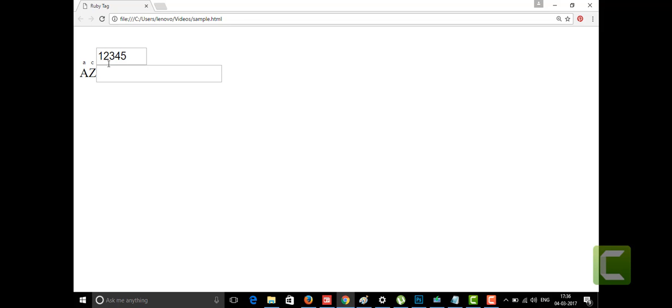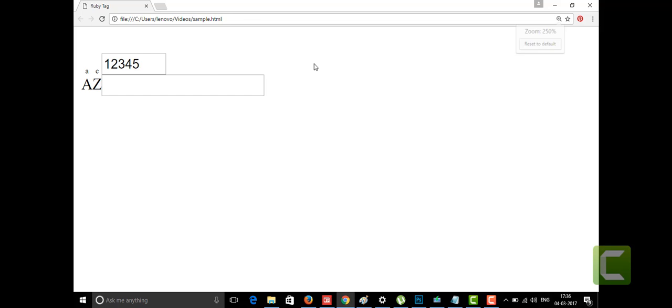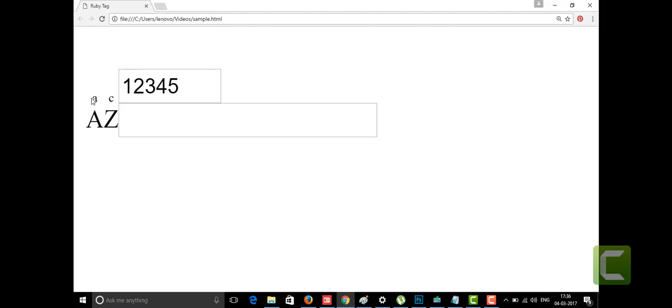Let me zoom in to explain the output. As I said, the Ruby tag is used when you want to display a language like Chinese where you don't know how to write or pronounce the characters. For that purpose, the Ruby tag was introduced in HTML5, and it consists of two follow-up tags within it: the RP tag and the RT tag. The phonetic sound goes in between the RT tag. Here I've given a phonetic sign of 'ea', and for that the small sounding text displayed above it shows 'see'.